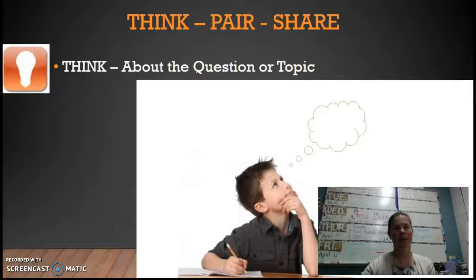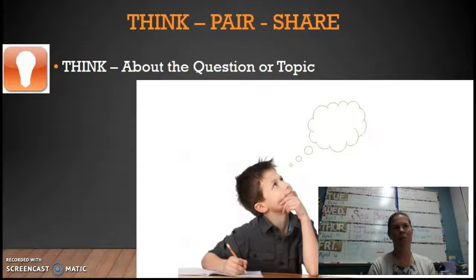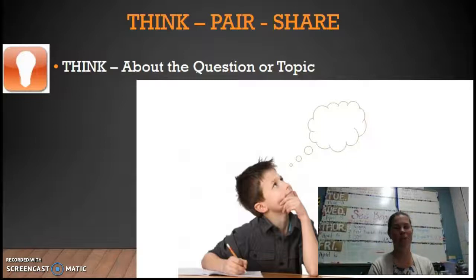The one I use most frequently is think-pair-share, and I'm sure all of you have probably used it before. The first part is posing a question or having a new topic introduced. Right now we're looking at economics, so my students tomorrow, for instance, are going to be looking at a traditional market, and I'll have them answer a question or two, or just share what they already know.